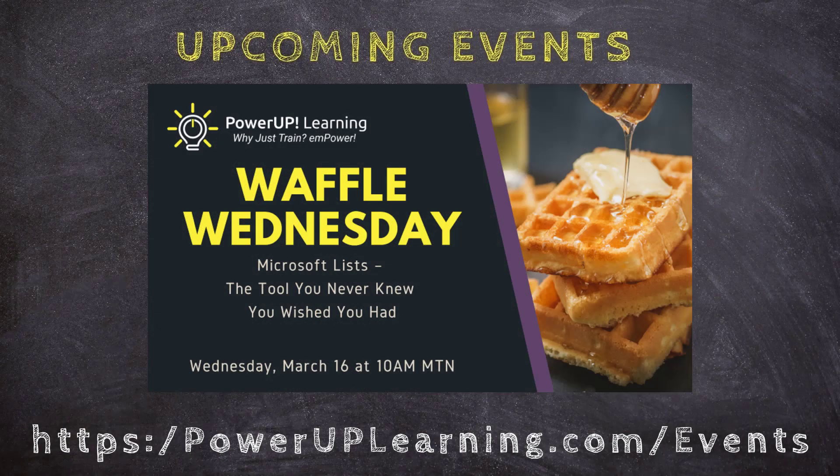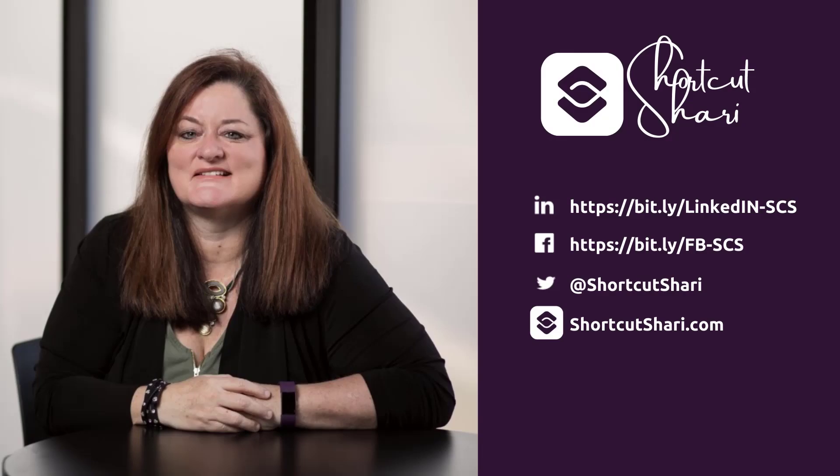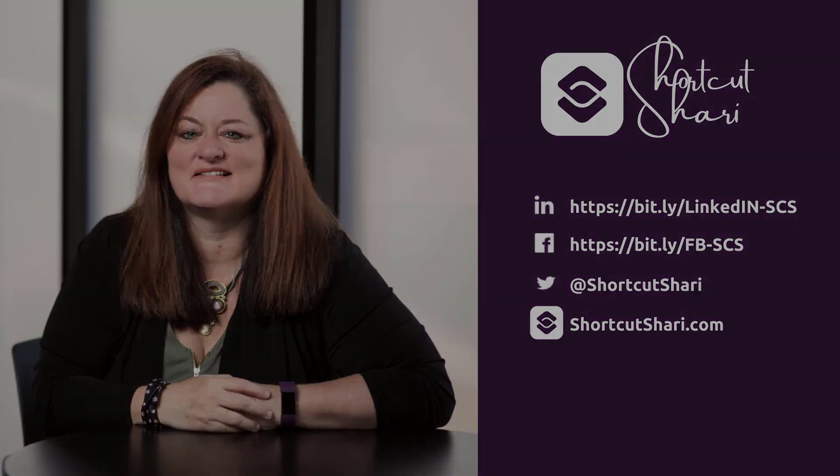Thanks so much for watching, check out some of the great events that we have coming up. I hope to see you next week. Until we see each other again, I'm Shortcut Sherry and it's my job to make your job easier.